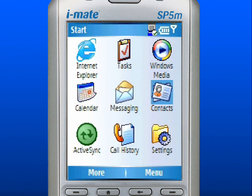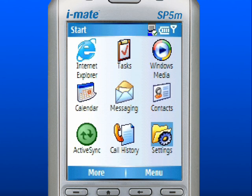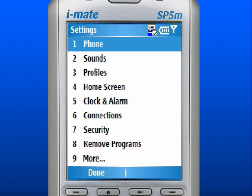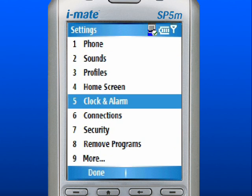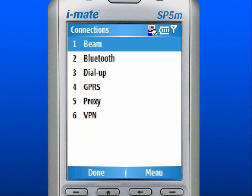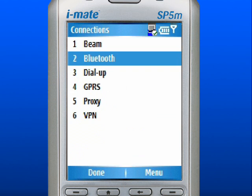Use the navigation pad to scroll to Settings and press down in the center to select. Scroll to and select Connections. Scroll to and select Bluetooth.